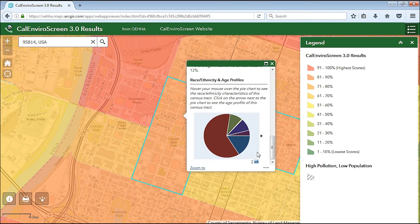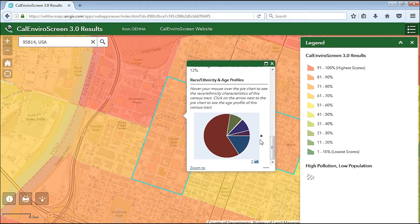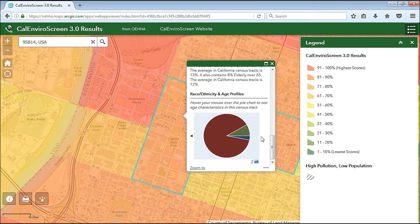Hover your mouse over the pie chart to see this information. Click on the arrow to the right of the pie chart to see another pie chart showing the amount of children and elderly living in that census tract.